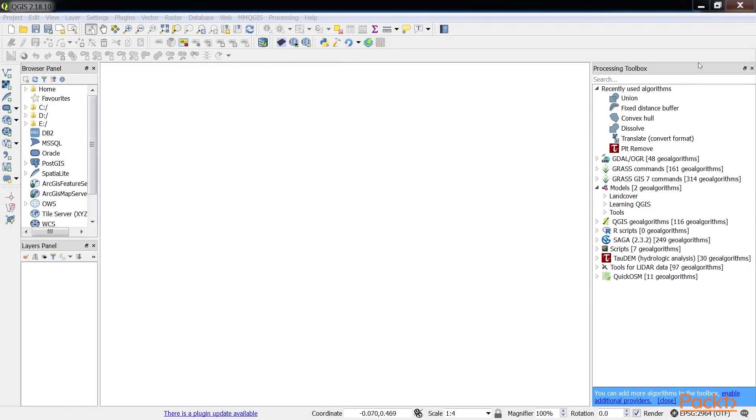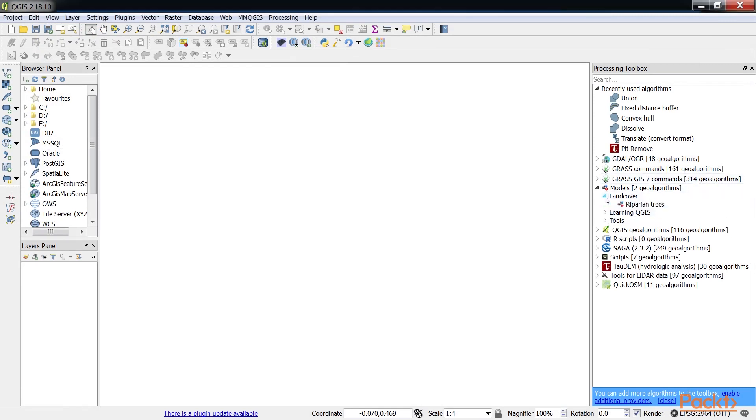Again, the model will appear with the name that was entered into the Graphical Modeler versus the name of the .model file. Models can be saved outside the Model folder, but they won't appear in the Processing Toolbox panel. The Processing Toolbox showing the Models category with the Land Cover group and the Riparian Trees model.